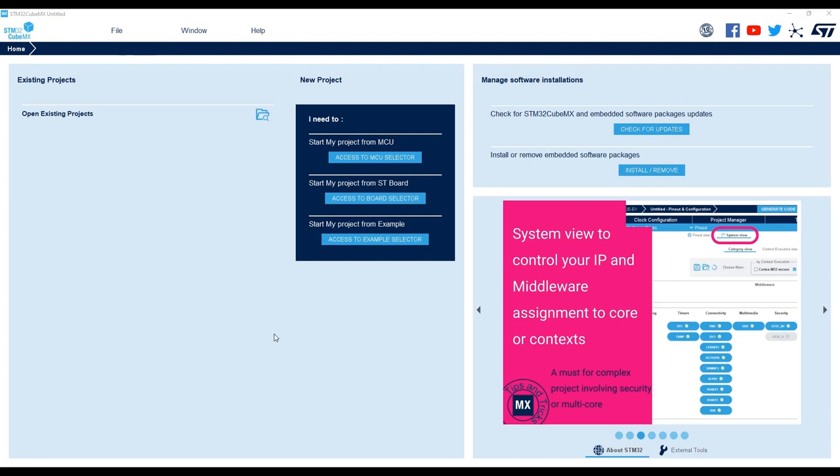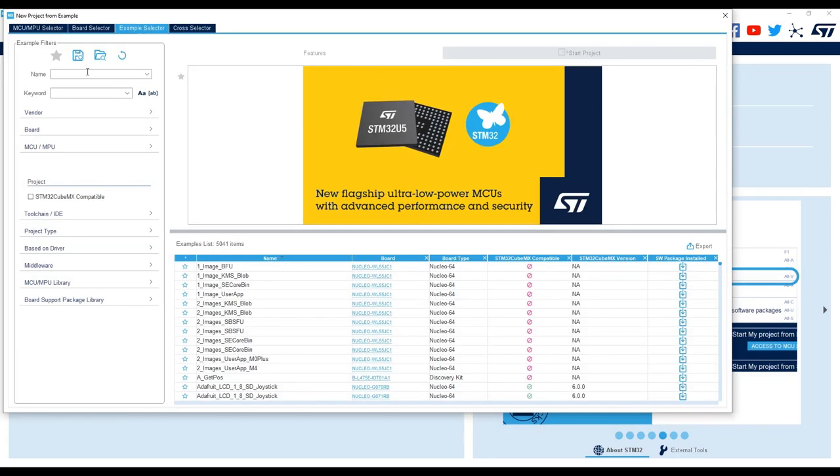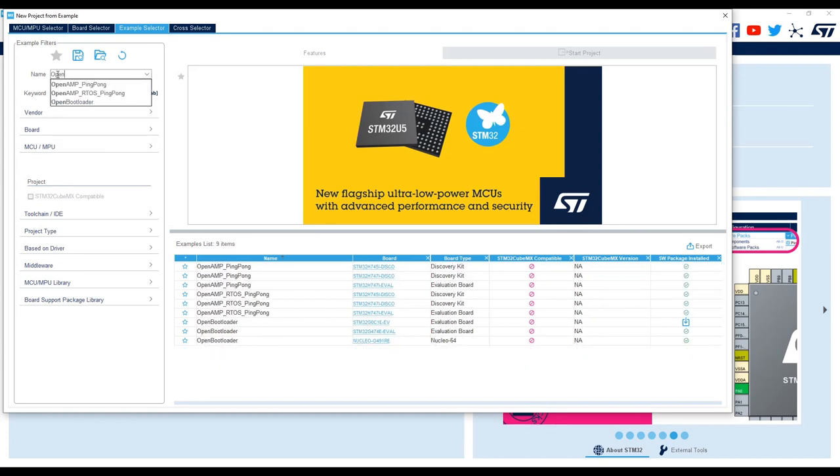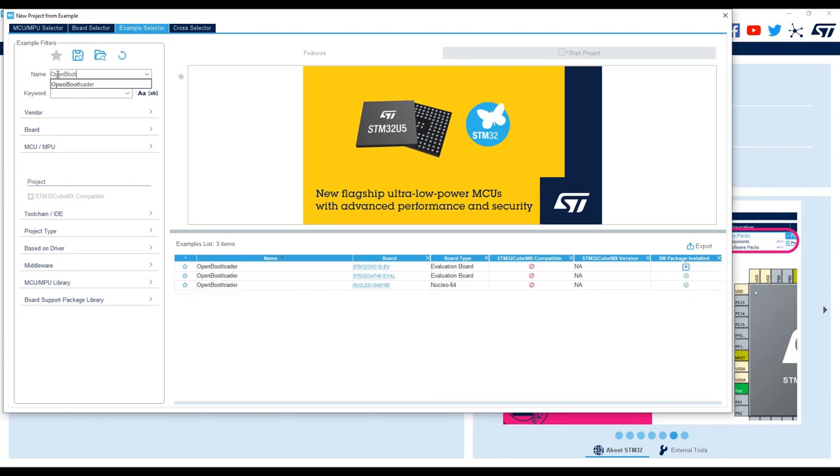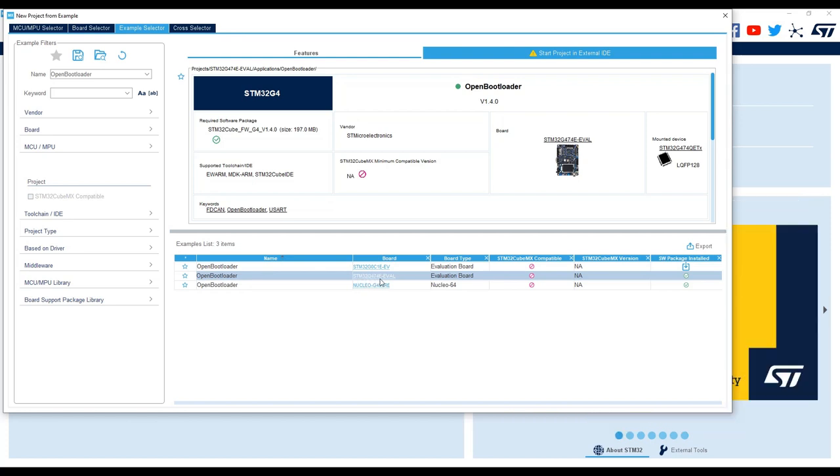Now using STM32CubeMX, click on Access to Example Selector. In Example Filter, type Open Bootloader and select Open Bootloader with board STM32G474RE EvalBoard. We are going to adapt the example for the EvalBoard to the NucleoBoard.